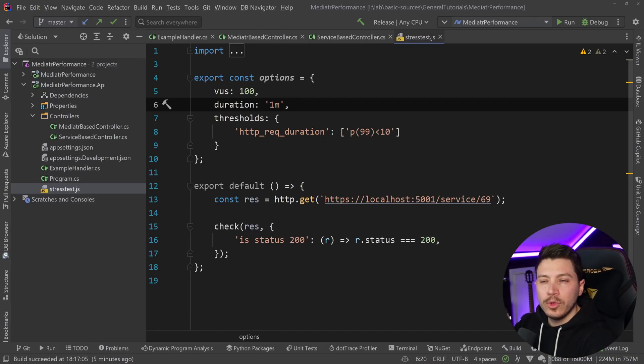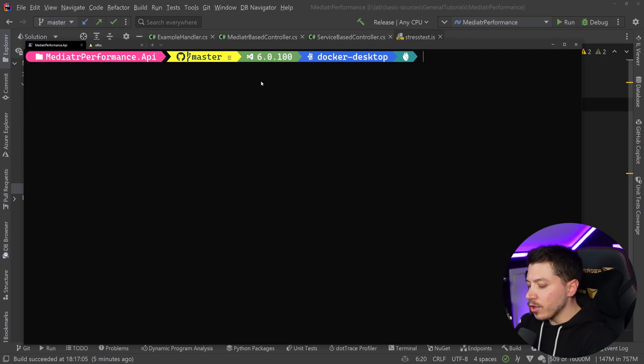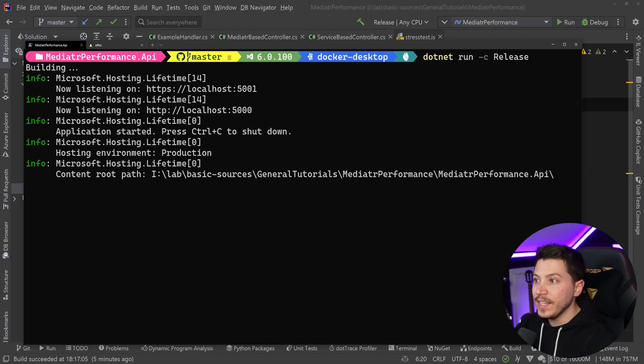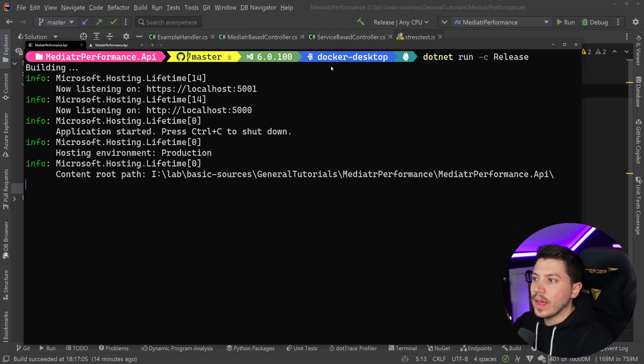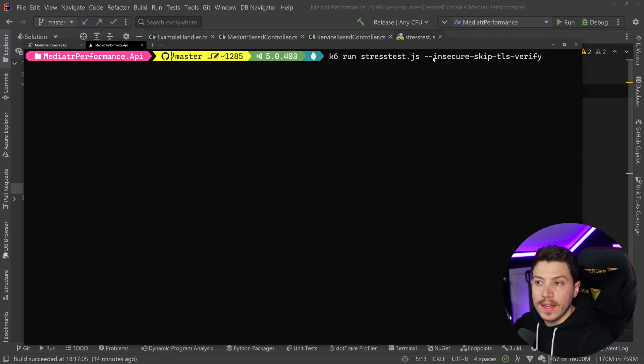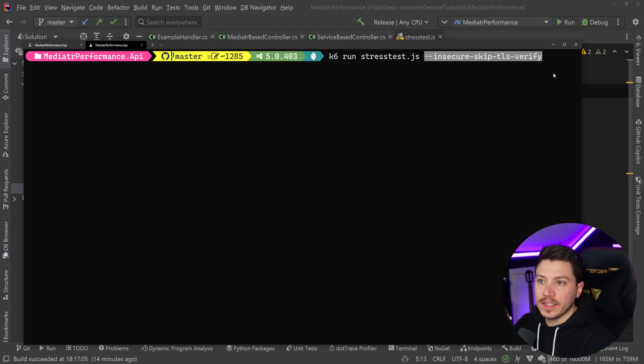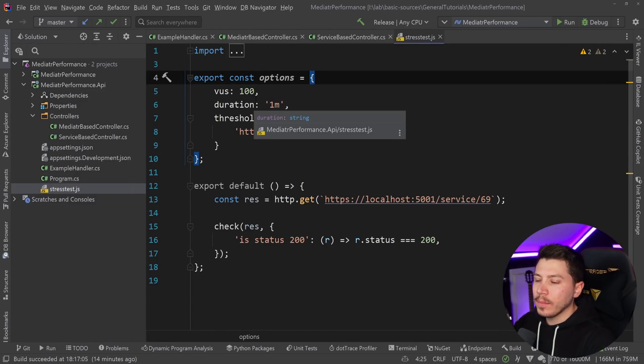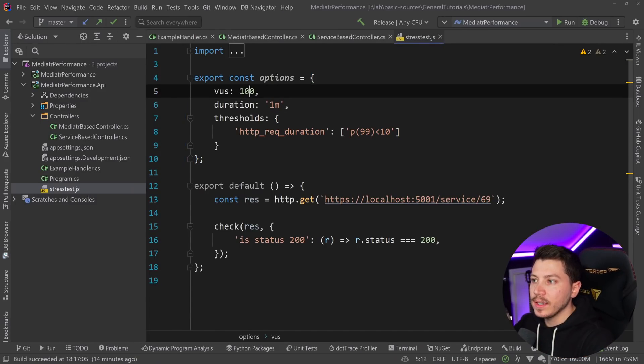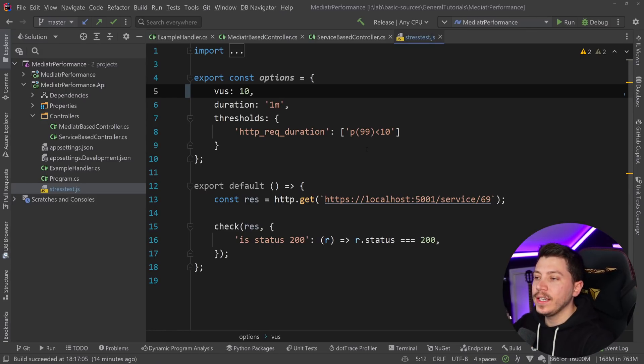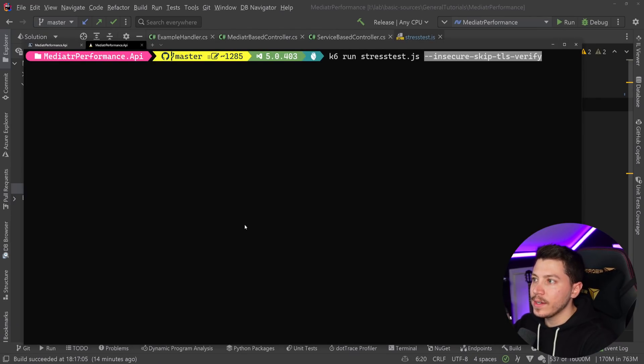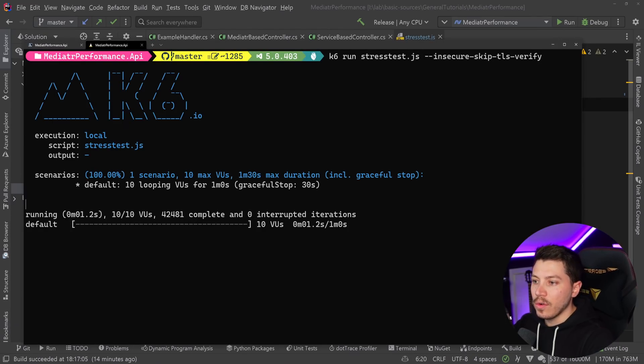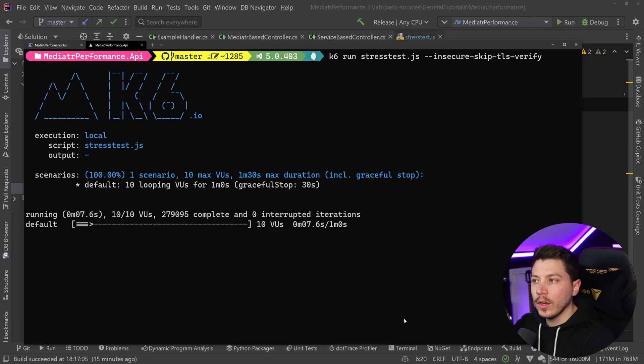In the terminal, I'm already in the Mediator API folder so I can dotnet run the API in release mode. As you can see, hosting environment production, this is all compiled in the optimized way. And then I'm going to run the K6 run stress test with this flag here to ignore the SSL certificate check. I'm going to change that to 10 virtual users so I don't completely pin my CPU to 100%. This should still be enough to give us a clear idea on how the two performances deviate from each other.